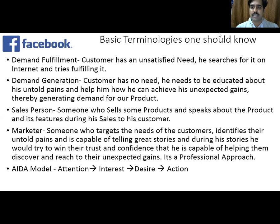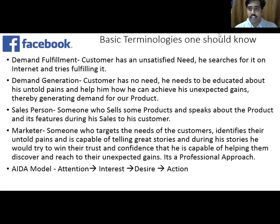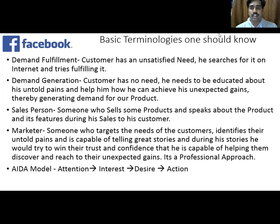For example, if a customer needs something, he comes to the search query bar and types something there. That means he is having an unfulfilled need which he is trying to fulfill by searching for some product on the platform. Whichever online marketer will approach him first, he will make a sale because he has a need and it has to be fulfilled and he is ready to pay for it. Now coming to the case of demand generation: the person does not have a need. You have to develop that need in him and let him know that I have something which will satisfy this need, and also ensure that you tell him great stories and tell him how he can achieve his dreams, maybe unexpected gains. So how can he travel from the current existing state to fulfill his unexpected gains is what we need to explain him, and thereby you can generate demand for our product.